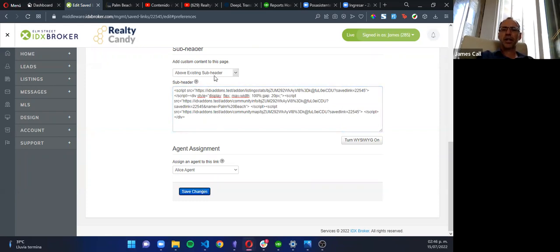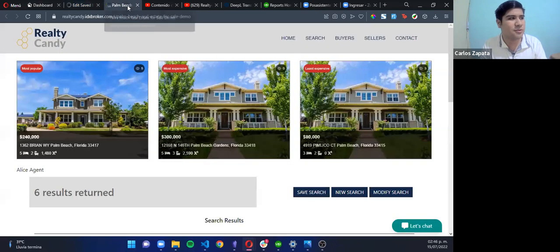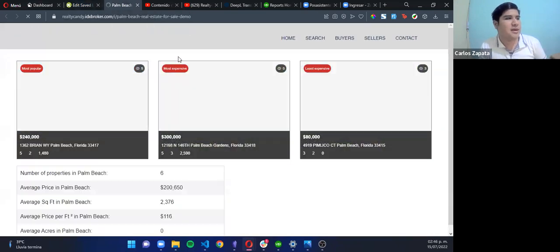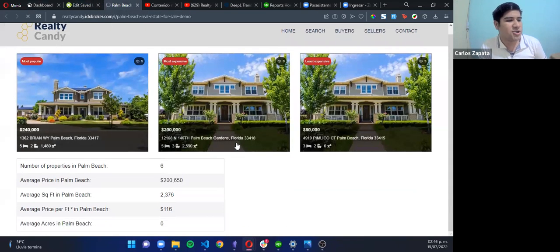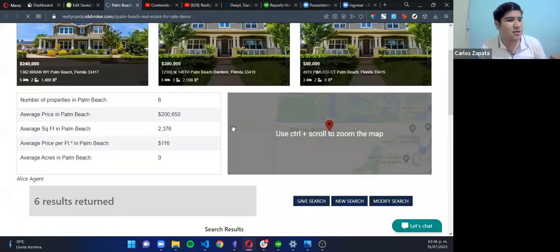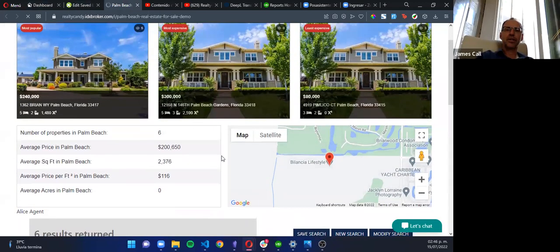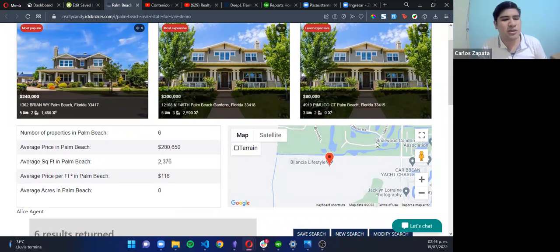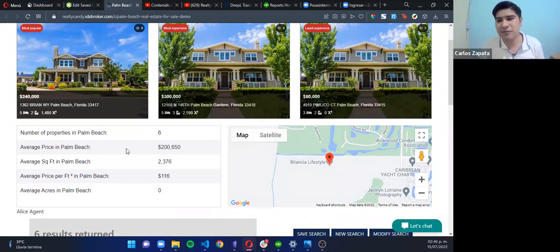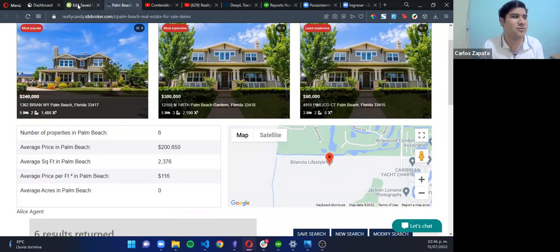So you just put that there instead of what you already had? Exactly. And place it and refresh. And now we have it. Nice. So you can change the order. If you want to have the map at the left and the info at the right, you can.